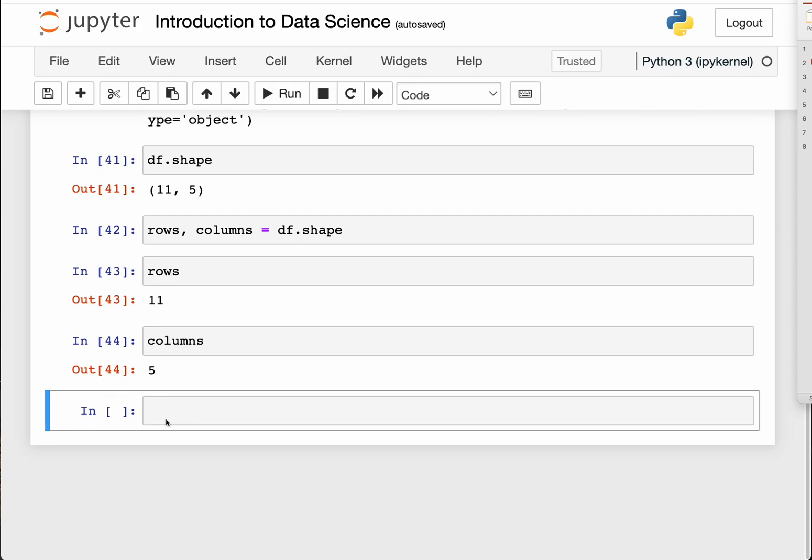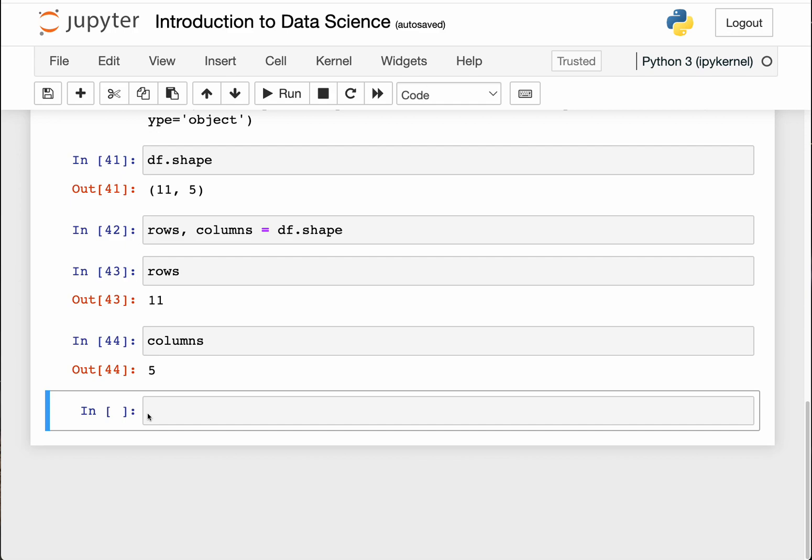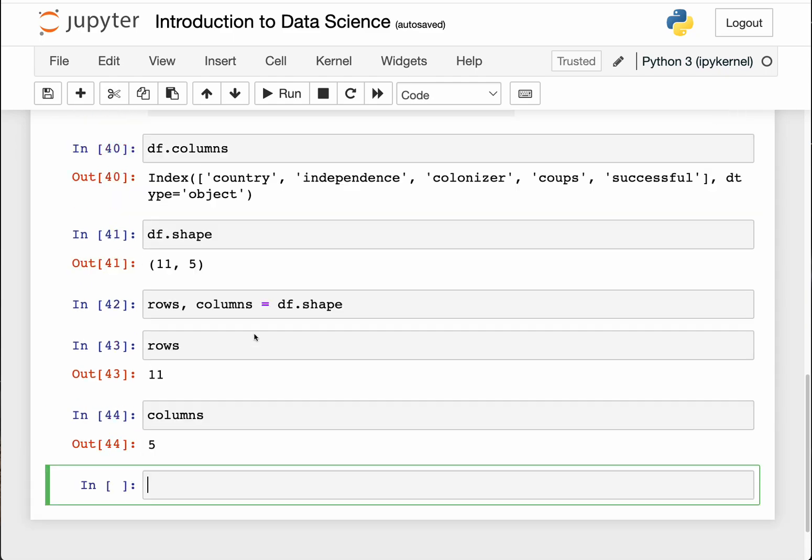In the last section we looked at how we can call Excel files or CSV files into Python and start to access some of the basic features. Before we proceed, I just want you to pause and subscribe to the channel if you haven't. Too many of you are watching but are not subscribing, and that is not good for business.